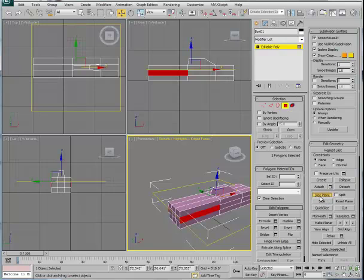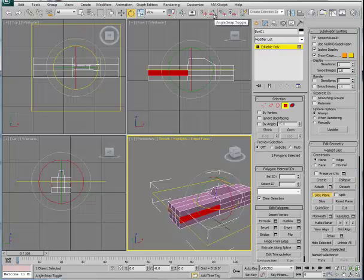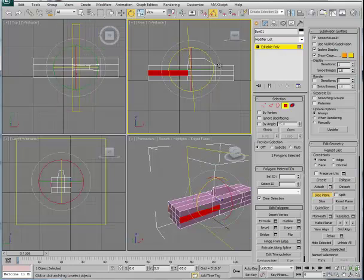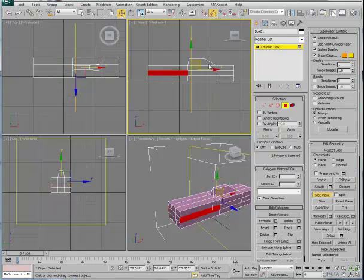I'm going to use the Rotate tool. I want to make sure that my angle snap is turned on so that this is going to be a precise rotation. Then I'll click here in one of the viewports that is perpendicular to the slicing plane. I can look down below in my transform type-in boxes and see that I've rotated the slicing plane 90 degrees. If we didn't have the angle snap turned on, it would not be accurate. We wanted to get this precisely at 90 degrees.